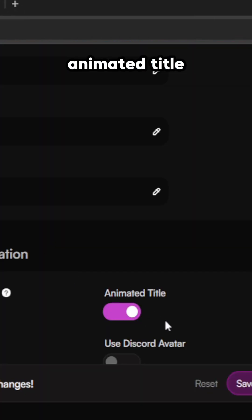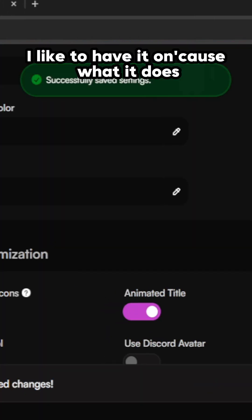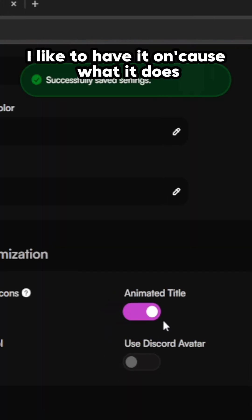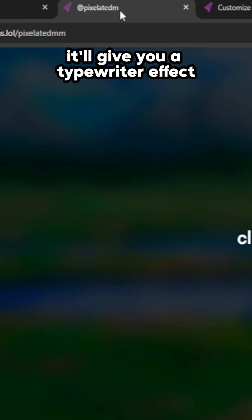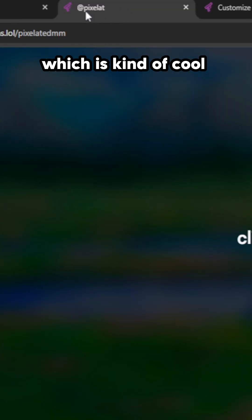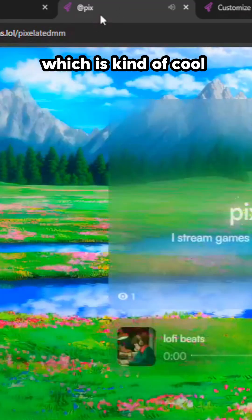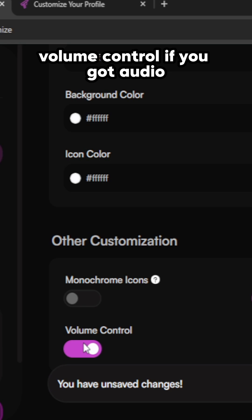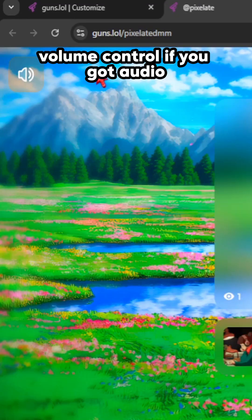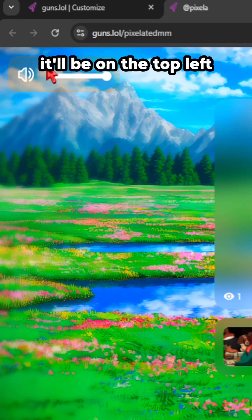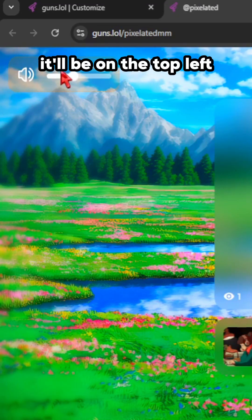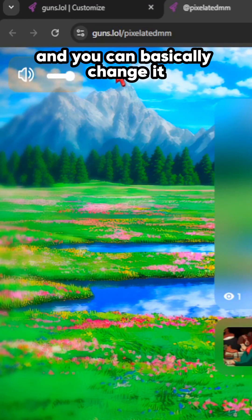Anime title - I like to have it on because what it does, it'll give you a typewriter effect, which is kind of cool. Volume control - if you've got audio, it'll be on the top left and you can basically change it. It's nice to have, so I'll enable that.